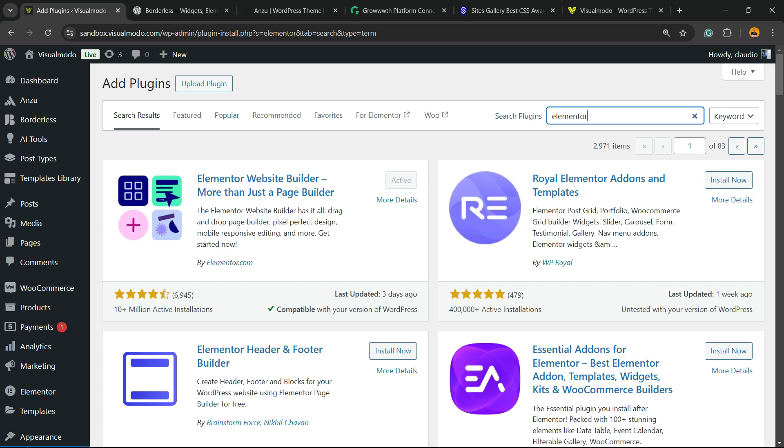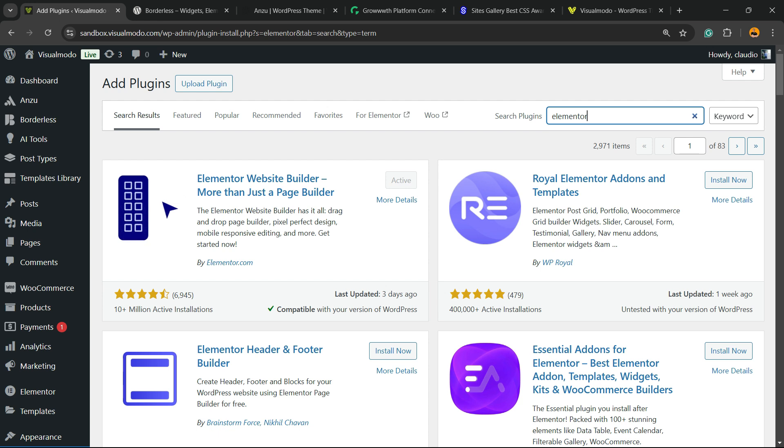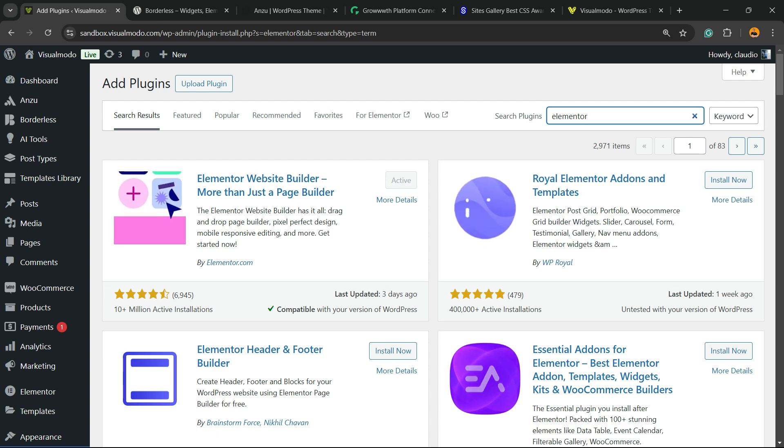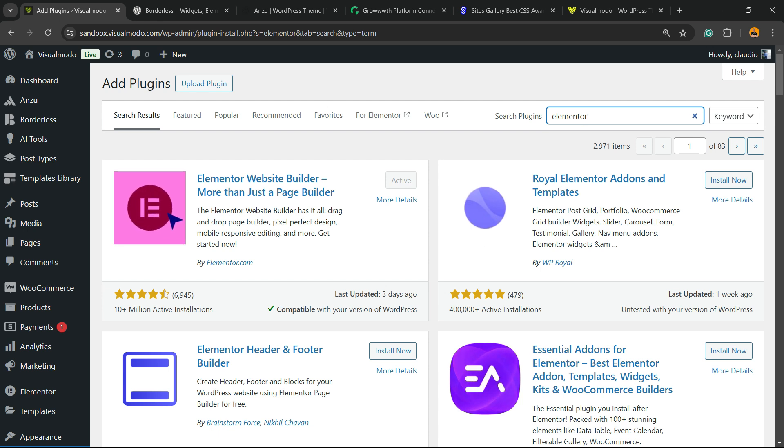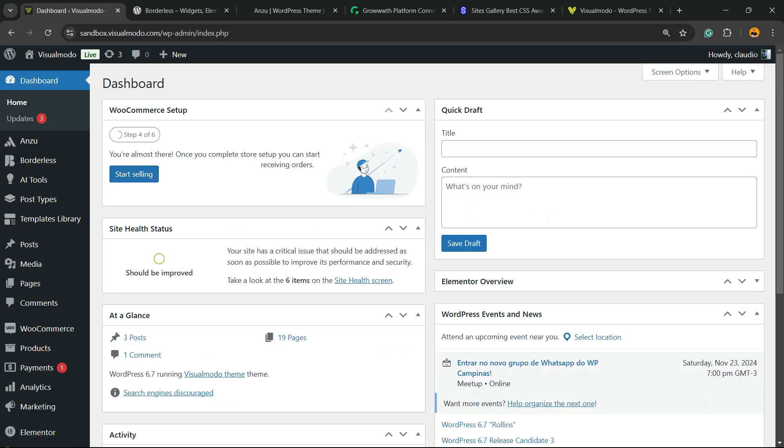Click on install now, then click into the activate button. You're going to be redirected to the Elementor welcome page, a page where Elementor asks you to create an account on your website. You can skip this step if you want and just go back to WordPress dashboard with Elementor already active.